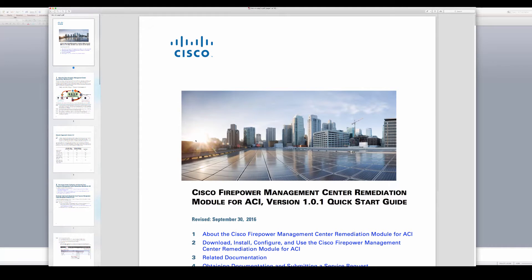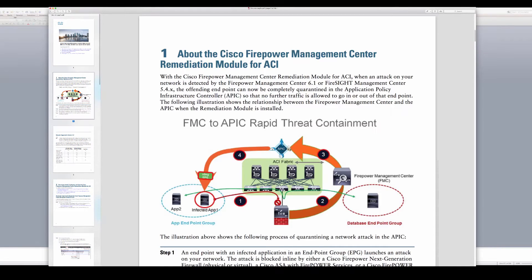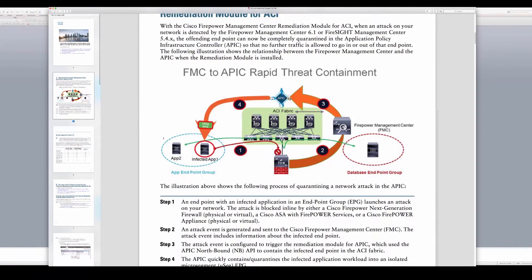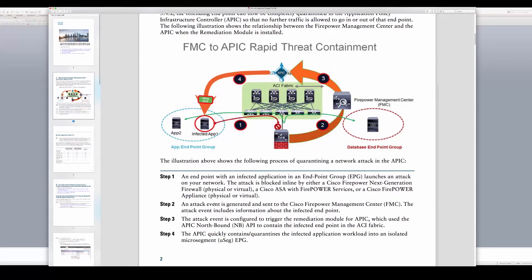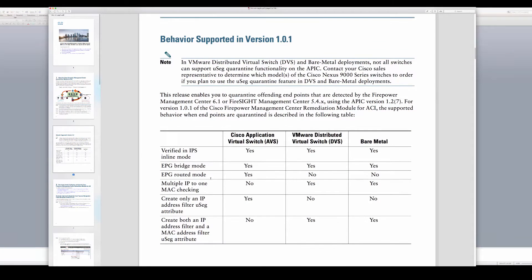This is well documented in our quick start guide that you can review online. Here's that same picture that we were reviewing and all the steps that remediation takes for quarantine to occur.